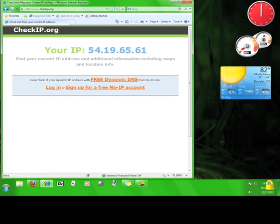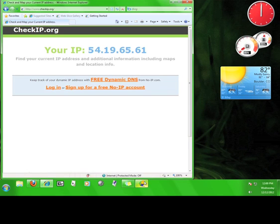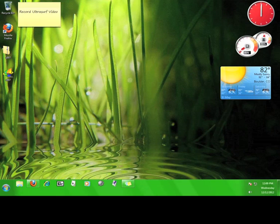Once you're done using Ultrasurf, you can close it by exiting out of the browser or closing the Ultrasurf program, which will close the browser, remove the lock, and depending on your settings, delete your browsing history and cookies. Now you know how to use Ultrasurf.